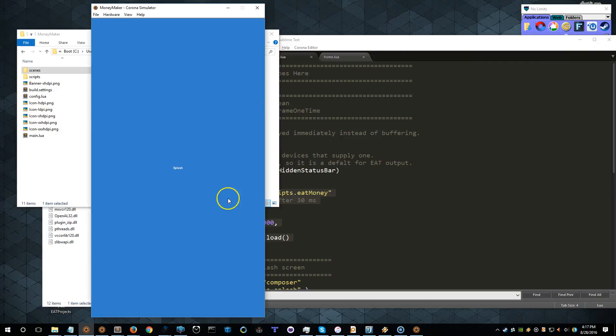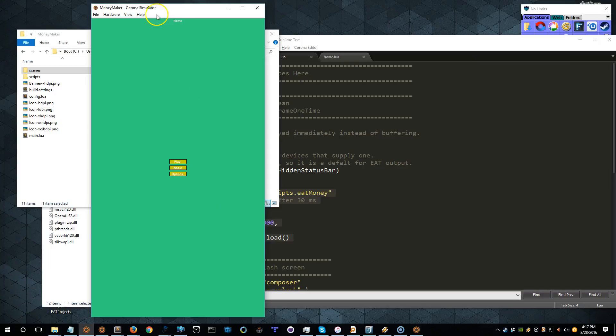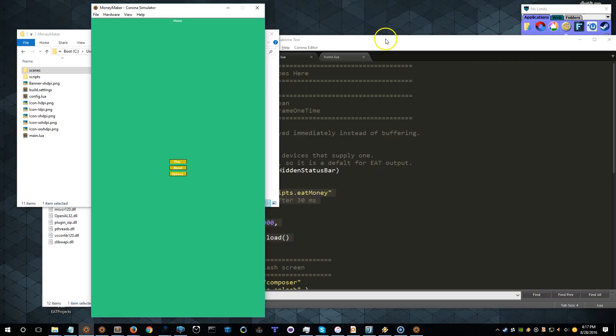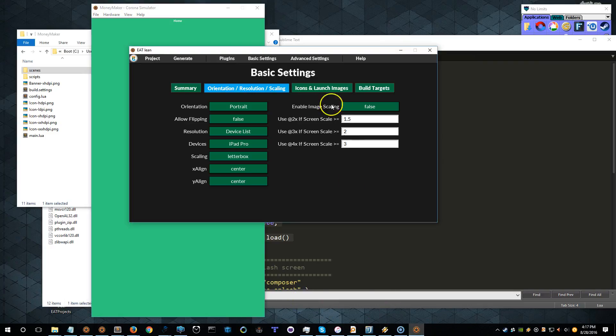And we've got a little splash indicator there. It's our splash screen. And, oh, you know what we did here is I'm still targeting the iPad Pro. So let's go ahead and change that.